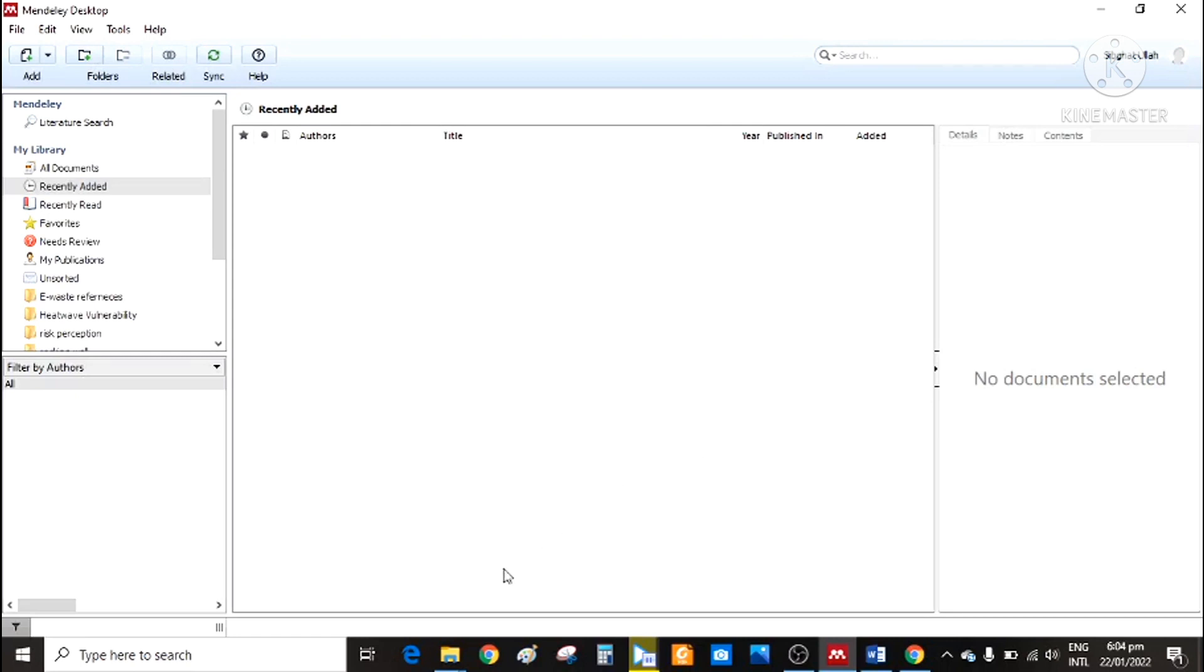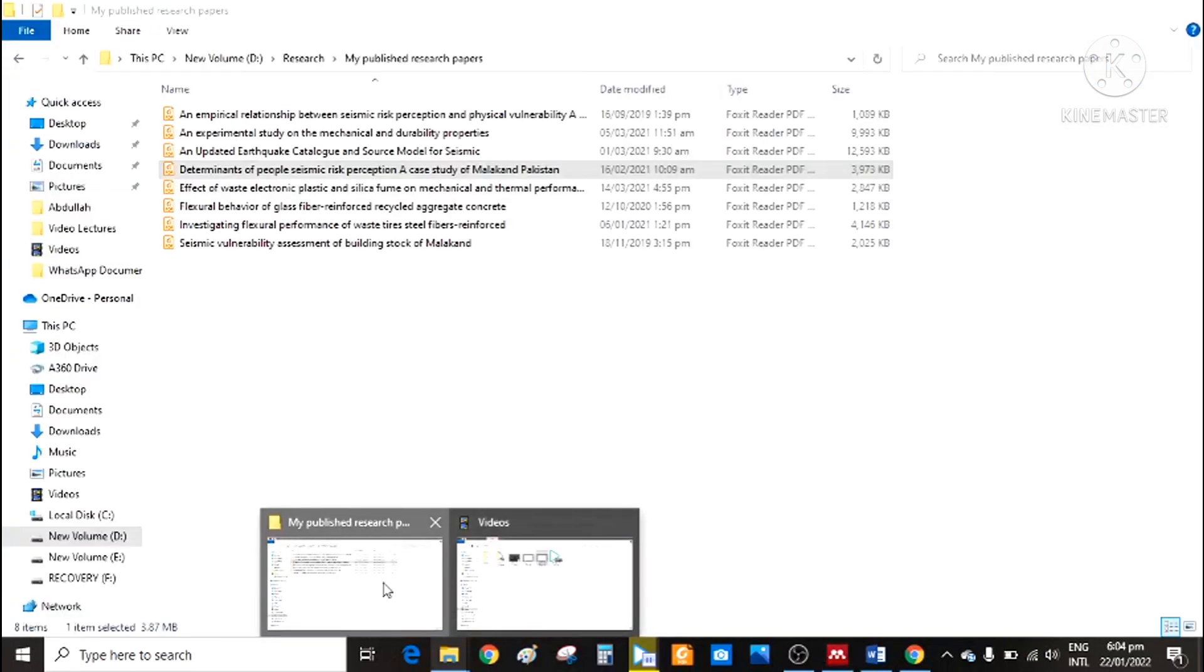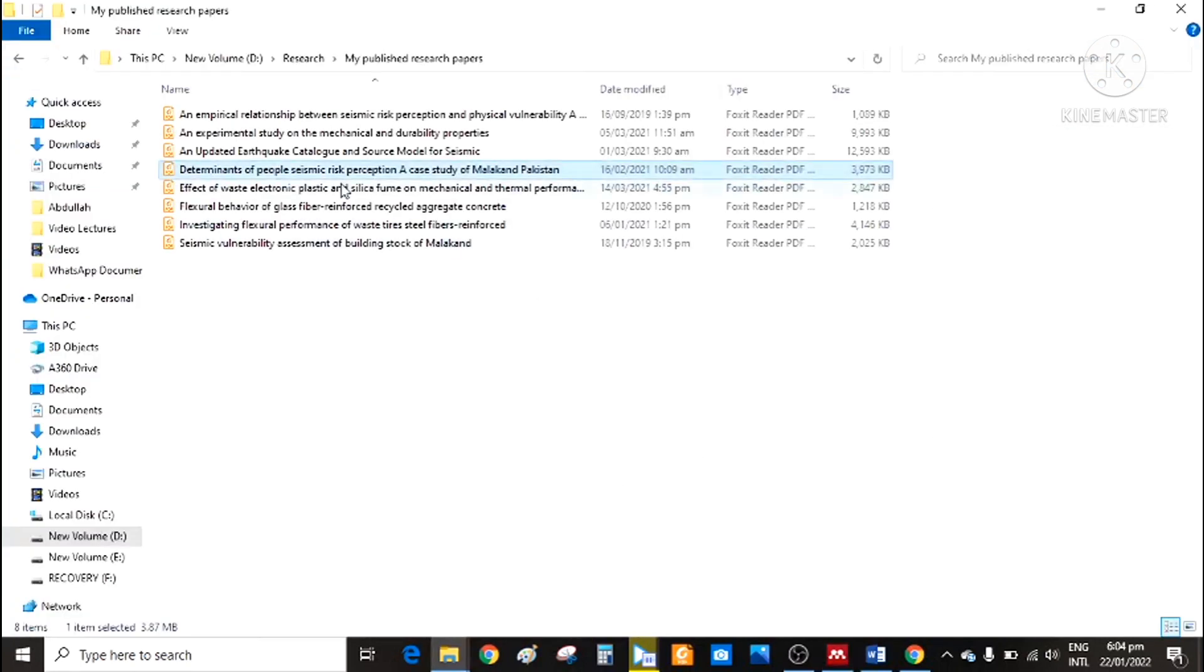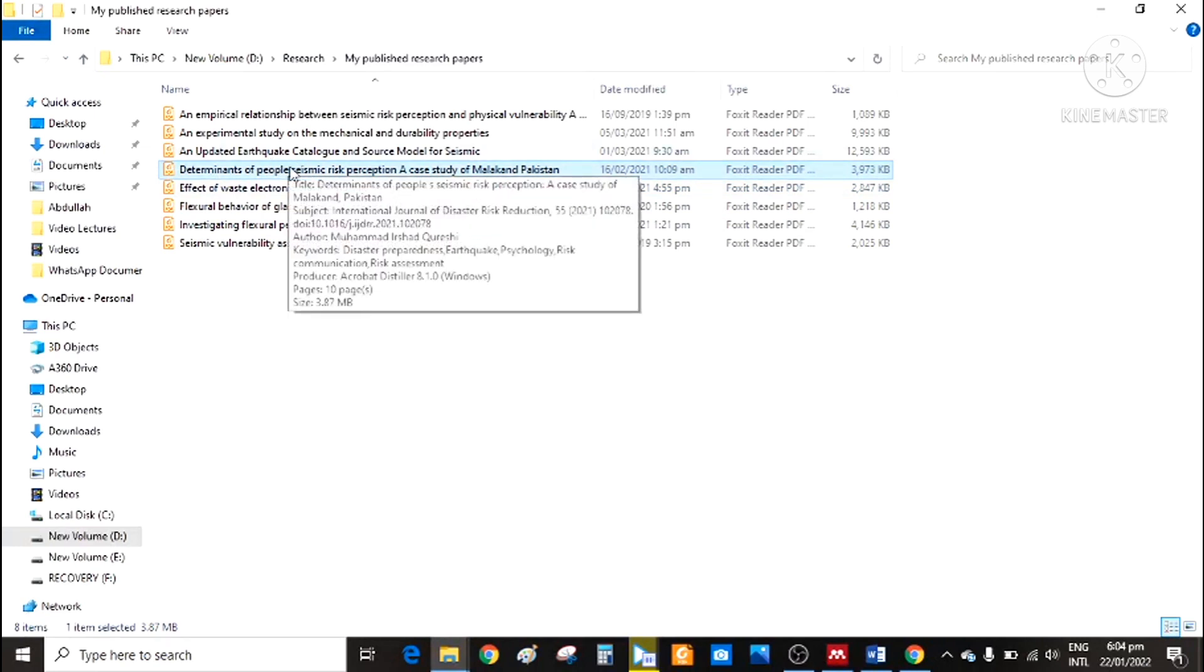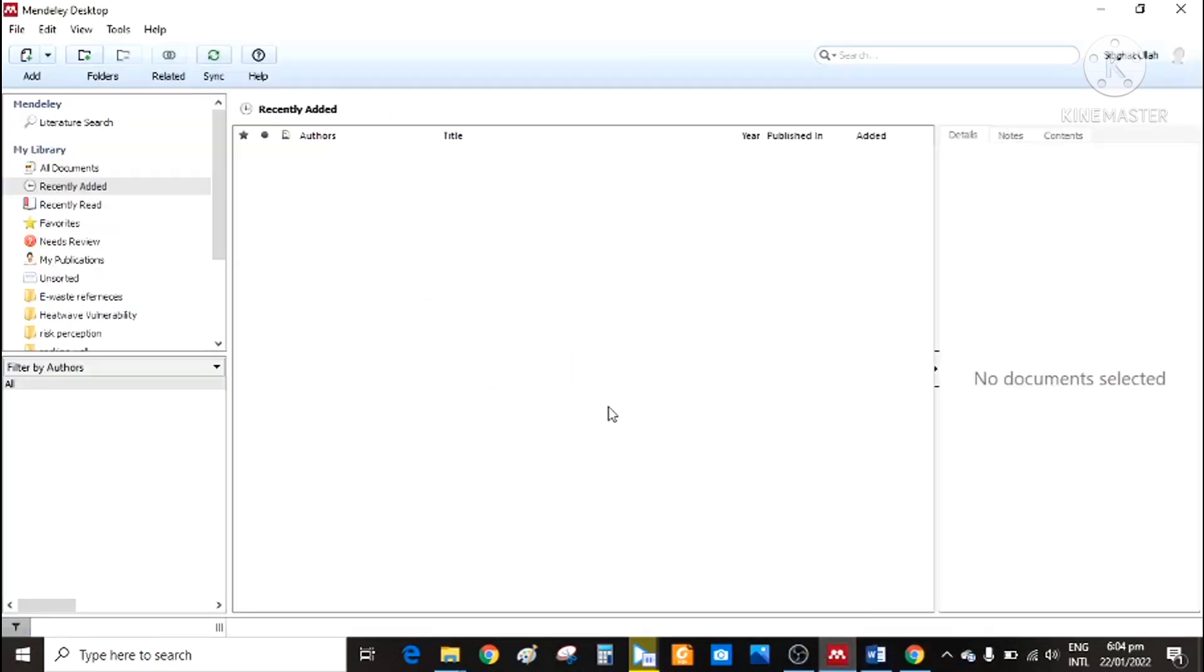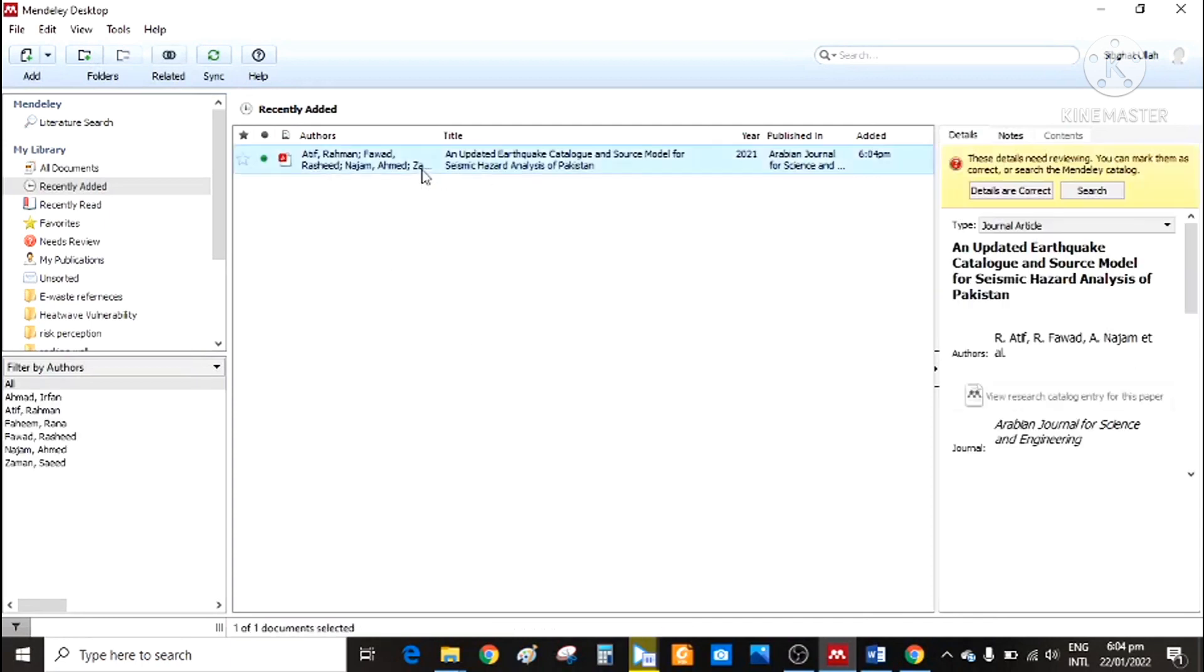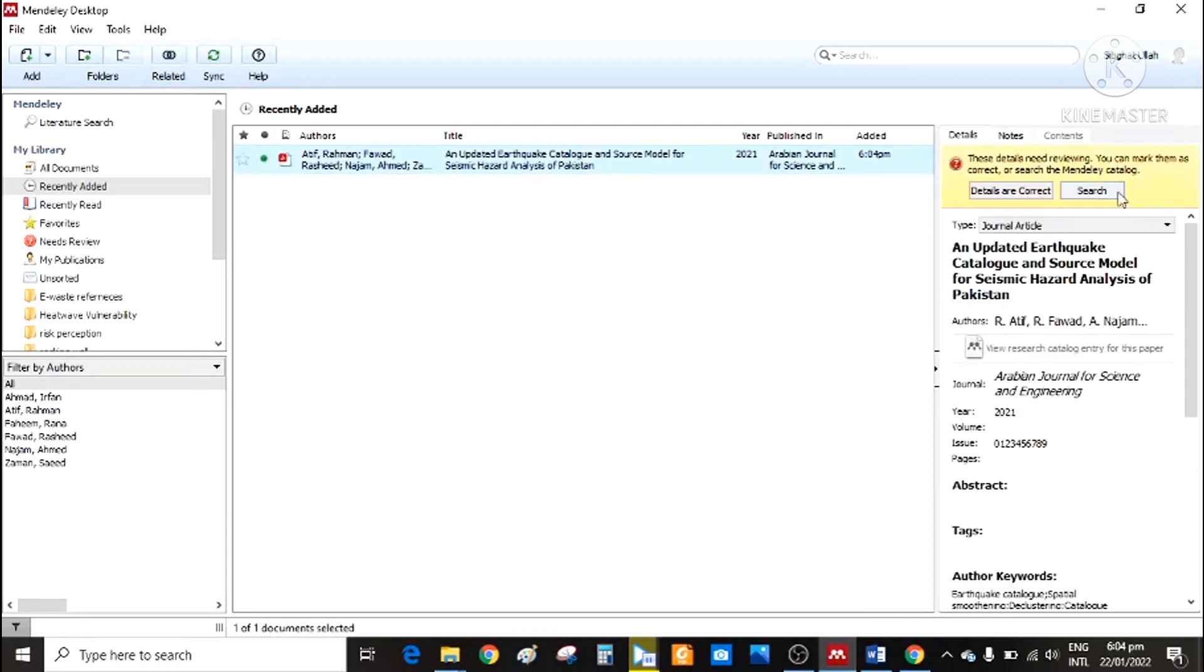The first and easiest and quick way is if you have a PDF file, simply just drag it here. For example, I want to drag this one. So simply drag it to Mendeley. And it is imported. And you can see all the details here.